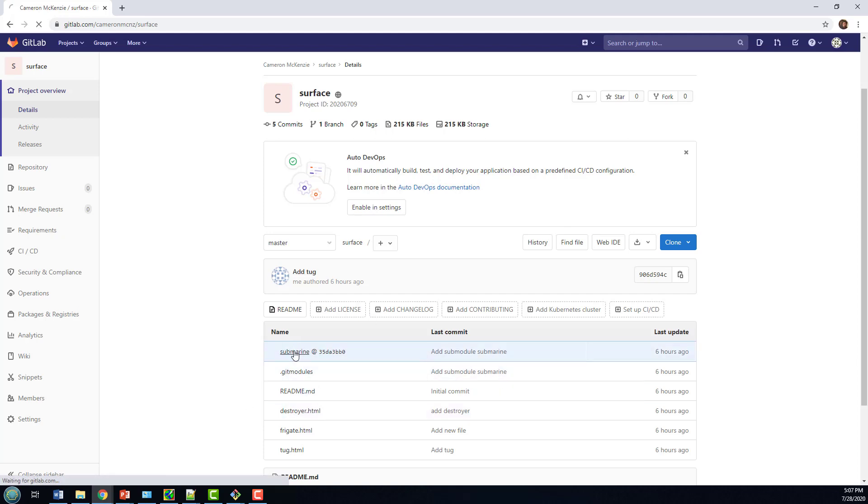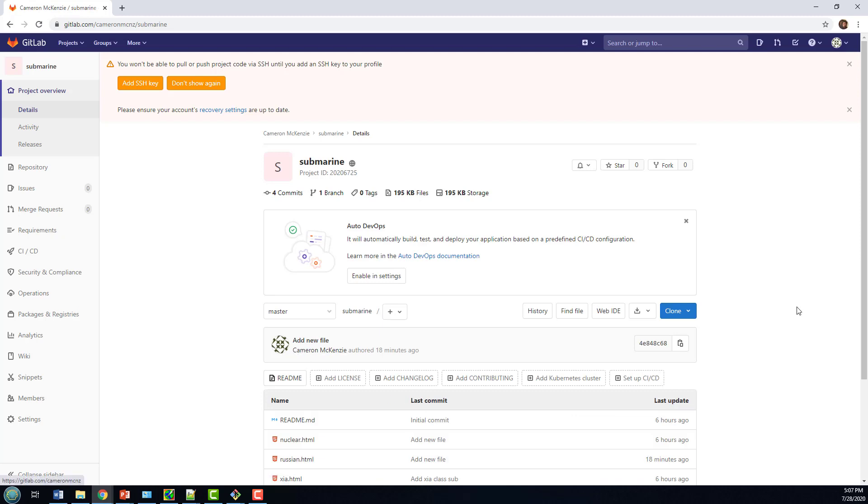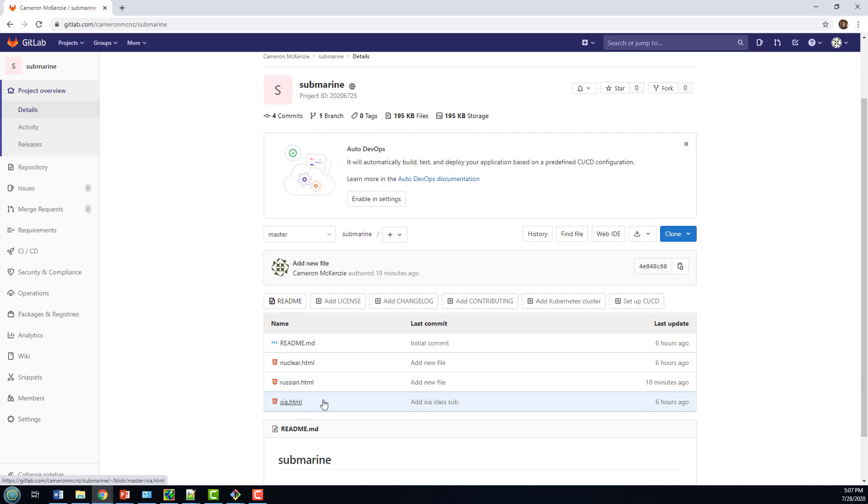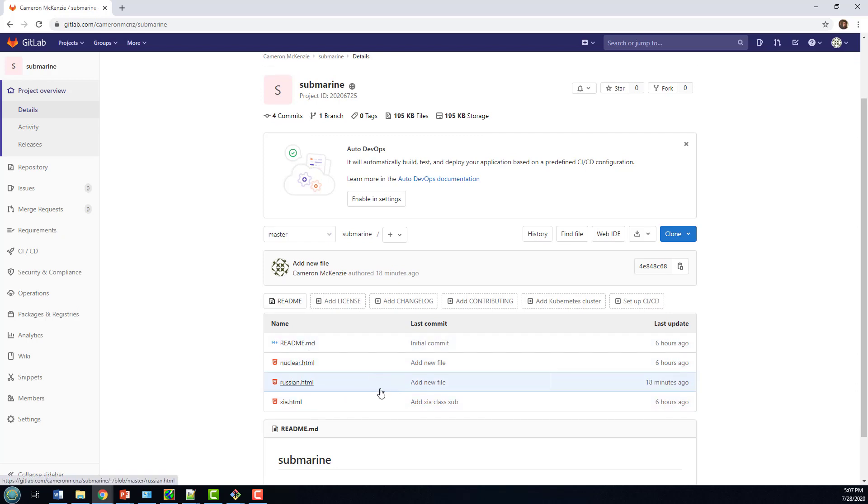In this Submarine submodule, it's got three HTML files and a README - a nuclear sub, a Russian sub, and a Chinese sub there. What I'd like to do is demonstrate how you do Git submodule updates and what the implication is of these different commit IDs and these different files.